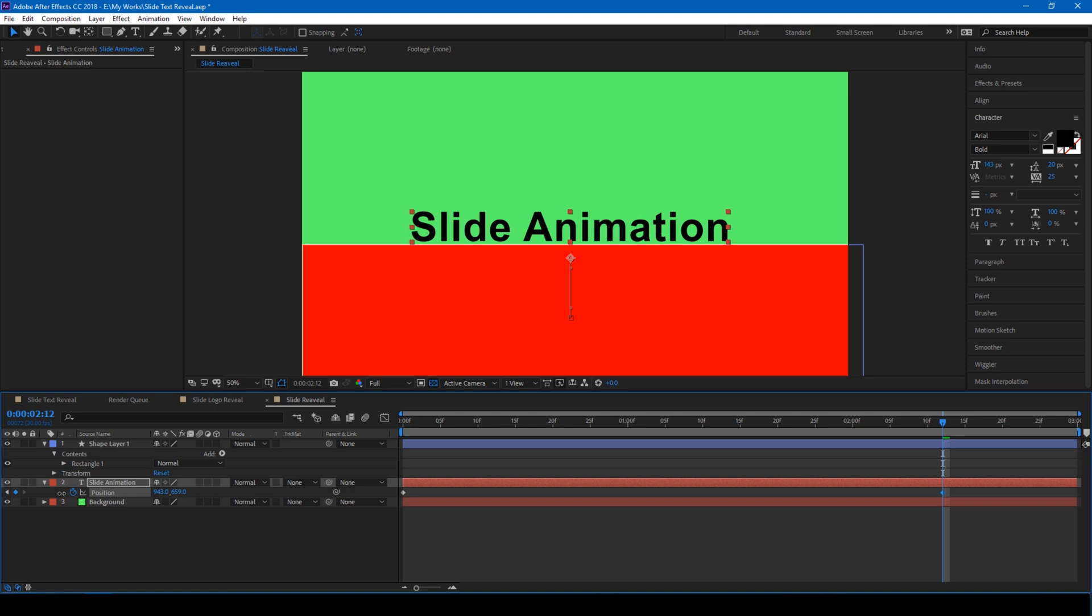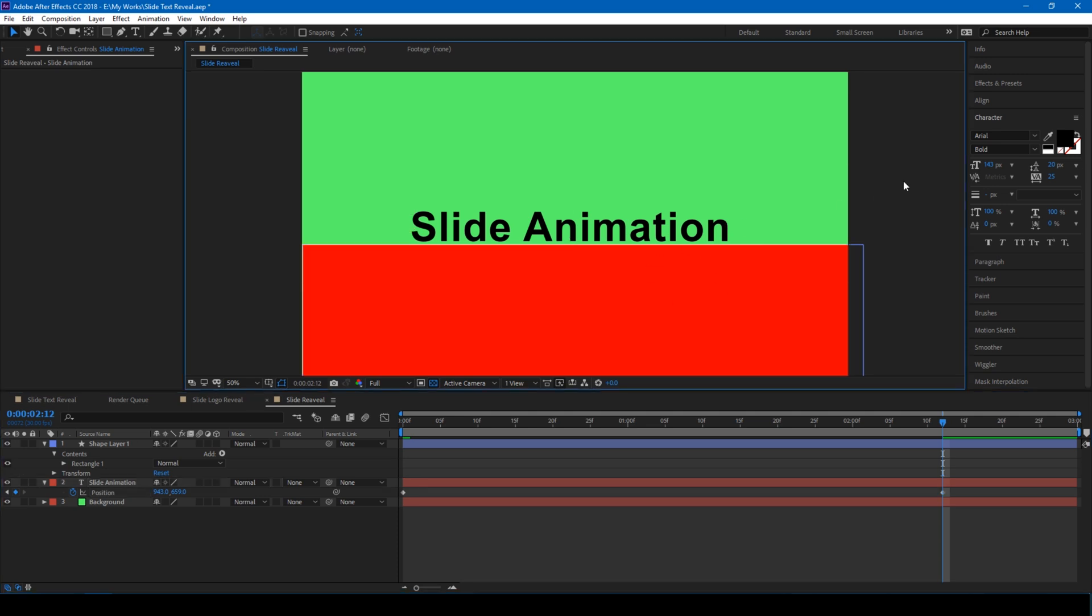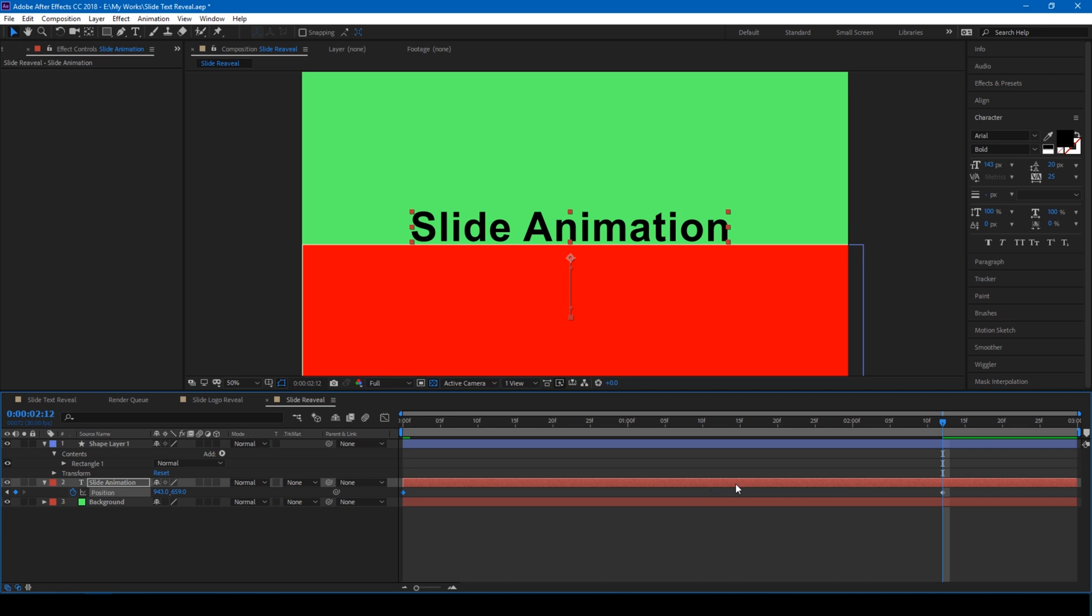Select both these keyframes, holding Shift on your keyboard, right click, and from Keyframe Assistant, Easy Ease.